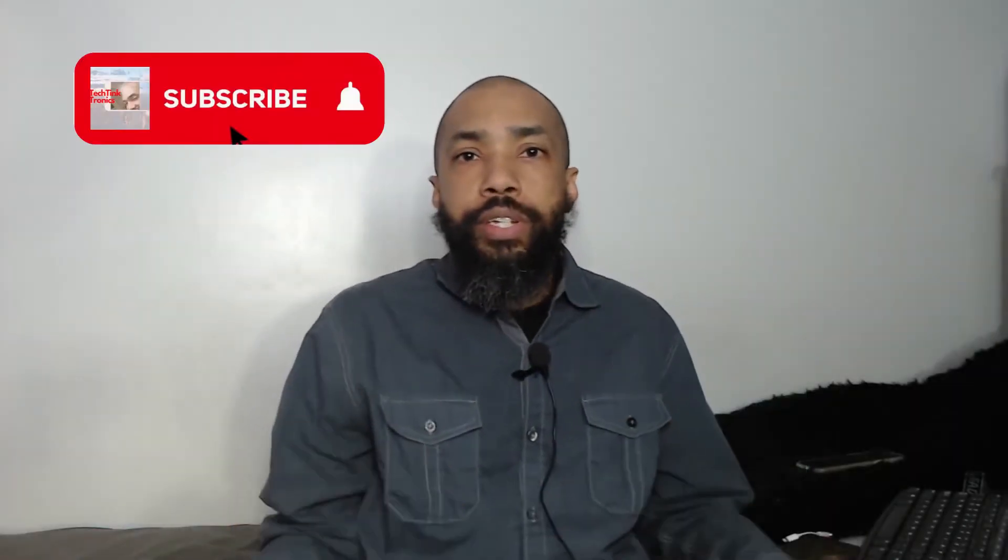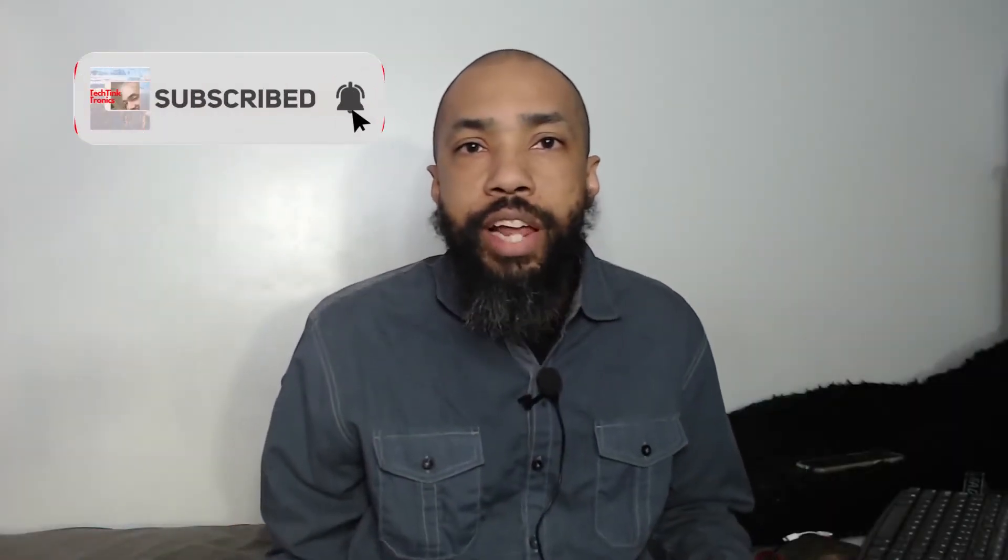Make sure you subscribe to the channel, hit the like button, share it, and all that good stuff so that we make sure that we're getting out there and satisfying the algorithm.